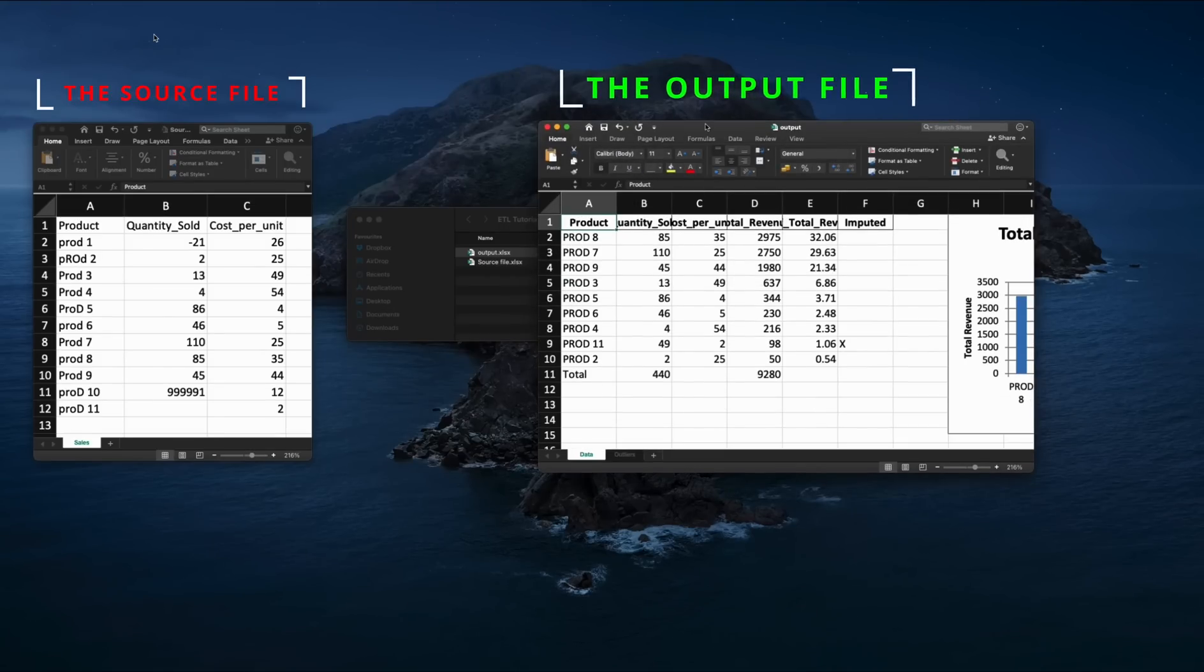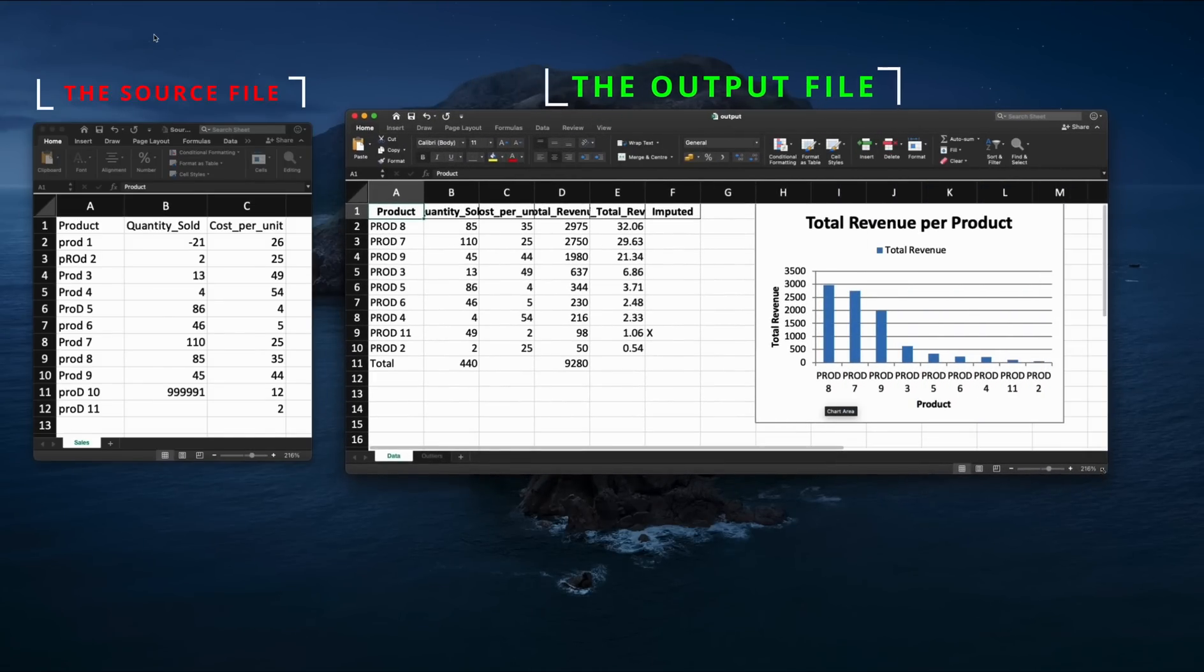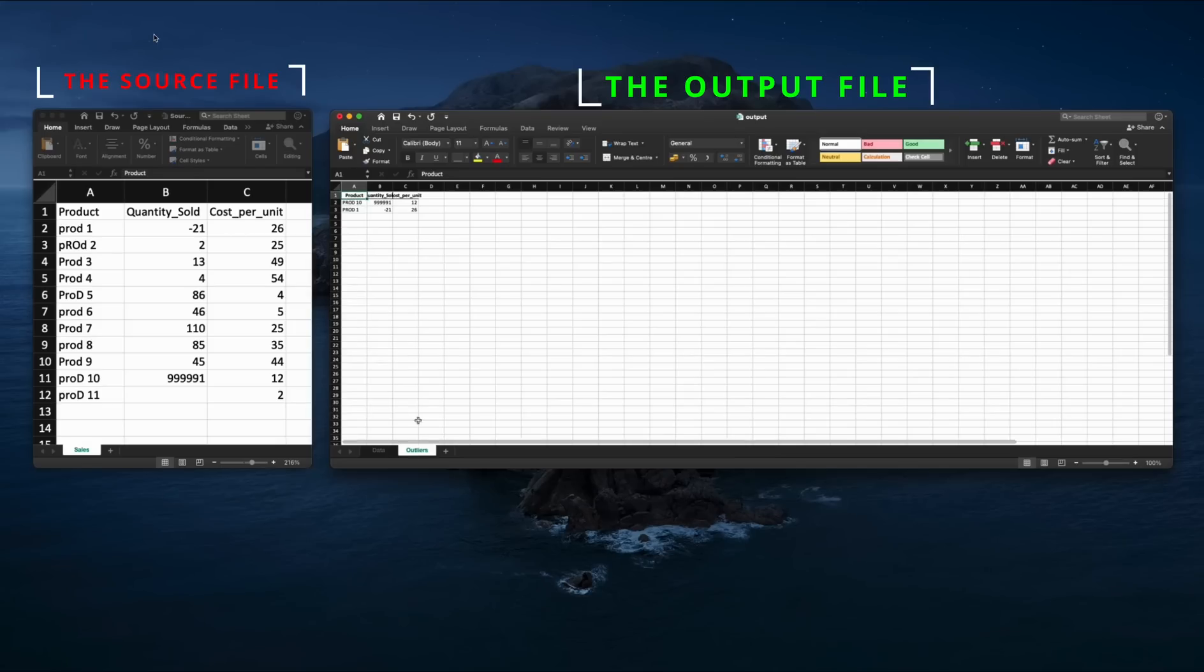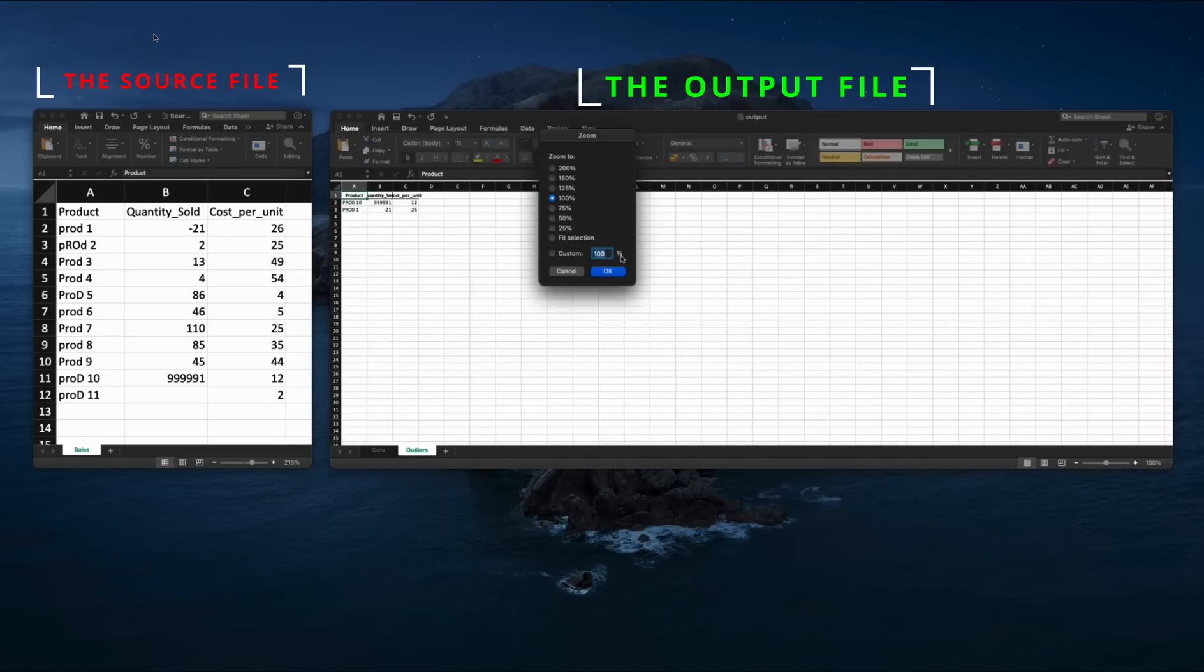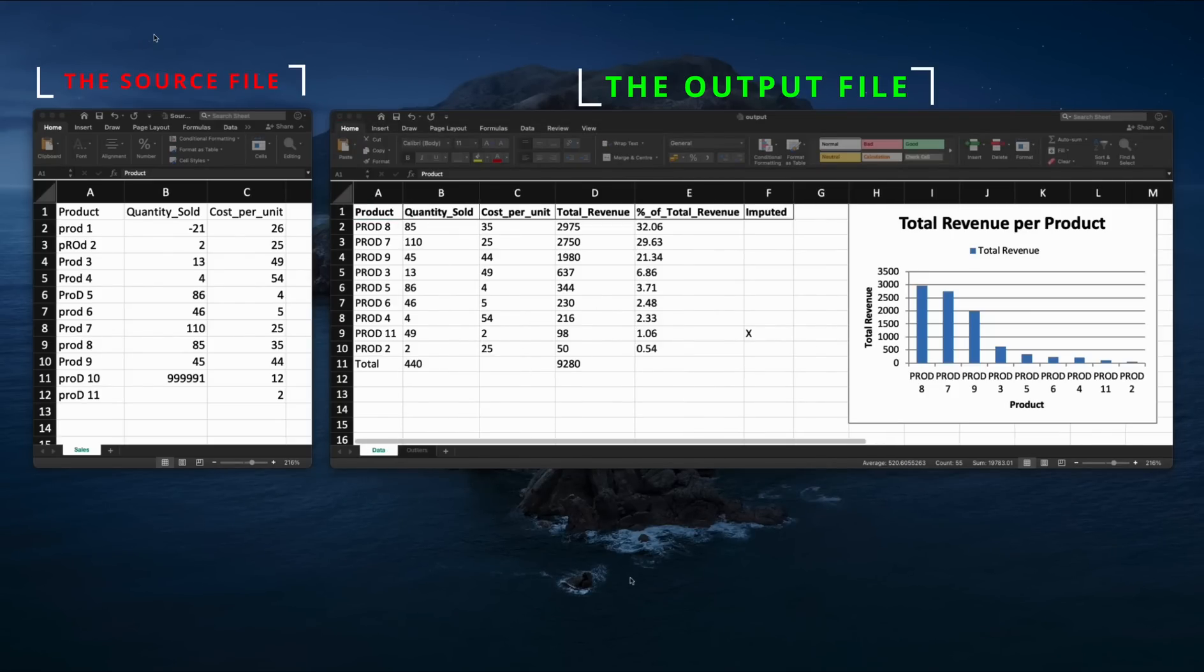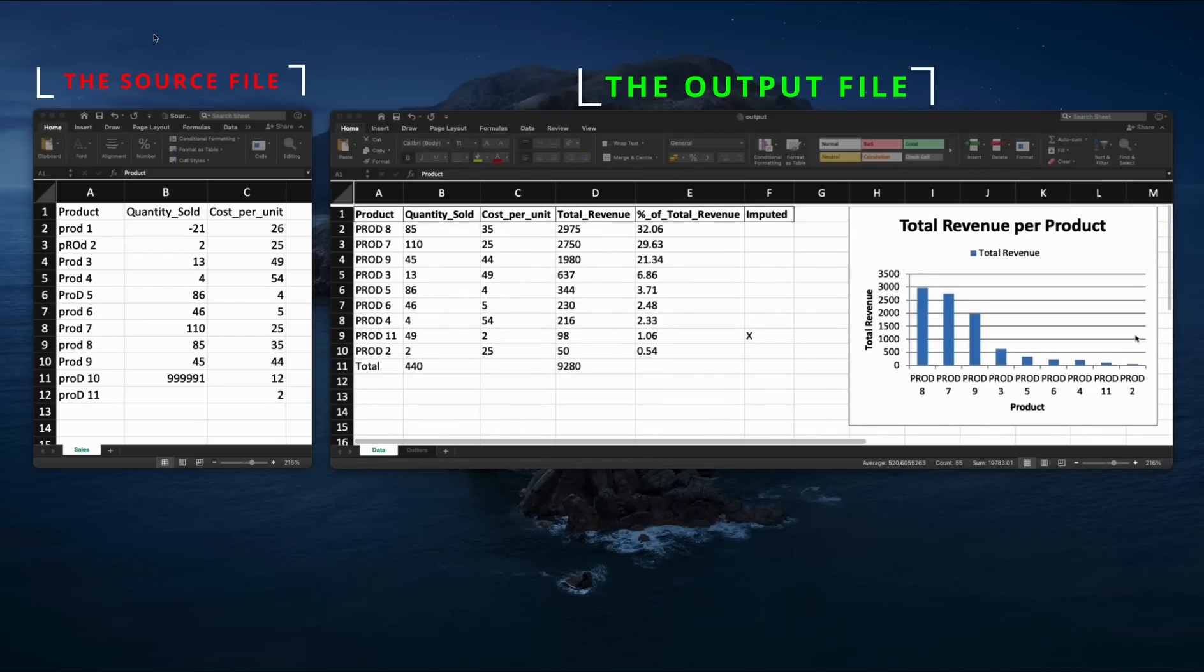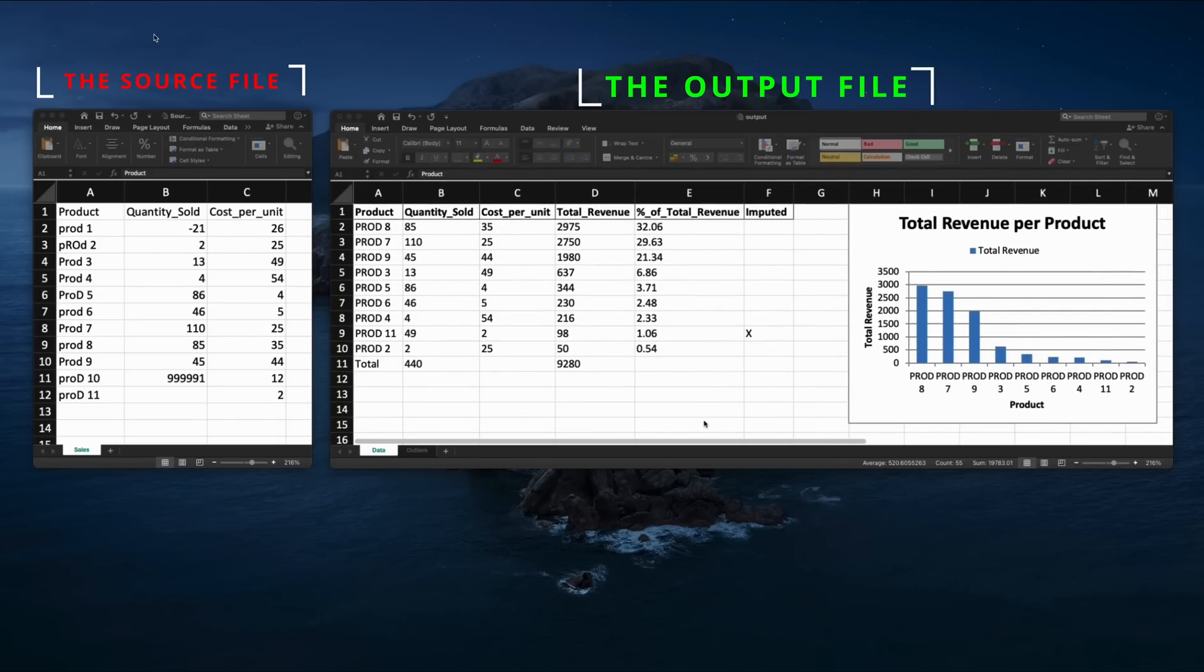Although the raw source file contained several issues so common in the daily life of a data analyst, yet throughout the application of the transformation logics has been transformed into a concise and error-free snapshot allowing for easy identification of the best and worst performing products, revenue disparities and aggregation of the key values in the data frame.